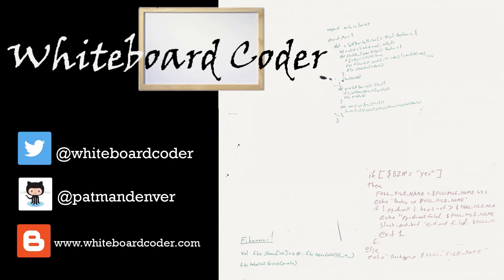I hope you liked the video. If you did, please give it a like. To subscribe, just click the subscribe button. Also, you can follow me on Twitter under the handle at whiteboardcoder.com. View any code I may have thrown up as a gist at GitHub under the username Patman Denver or check out my blog site at whiteboardcoder.com.